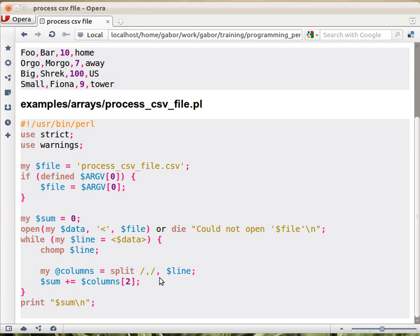So this is actually, there are two parameters, and this comma is separating the two parameters. The first parameter is this slash comma slash, and the second parameter is the dollar line.